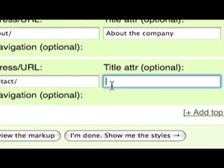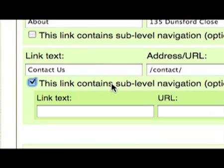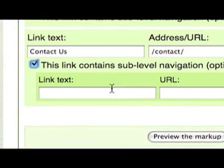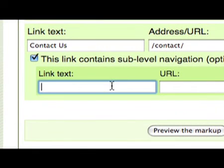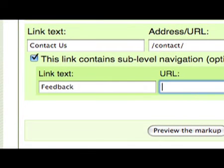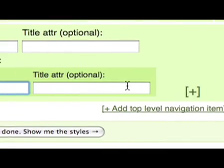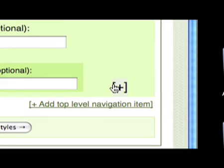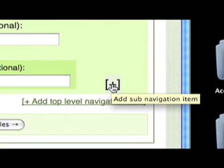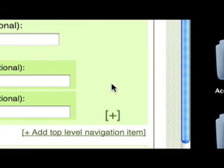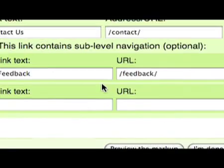You can also create nested navigation by clicking this checkbox and entering the details accordingly. Then click the plus link for each new sub-navigation item.